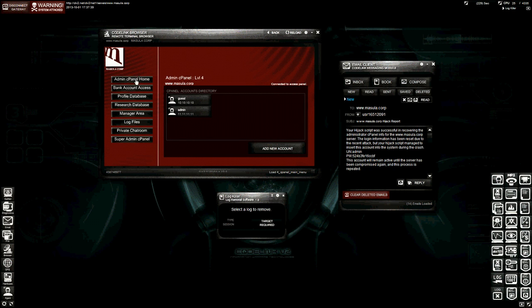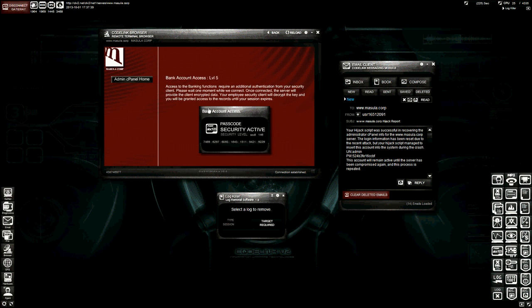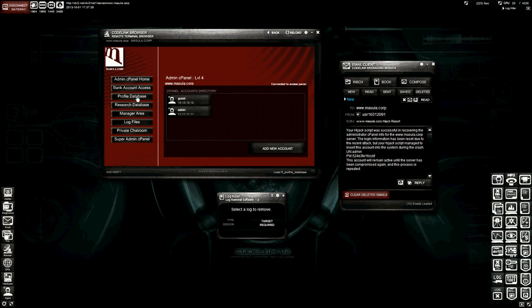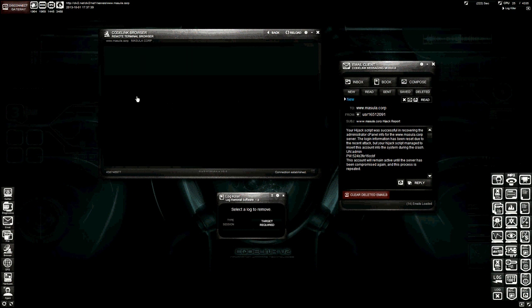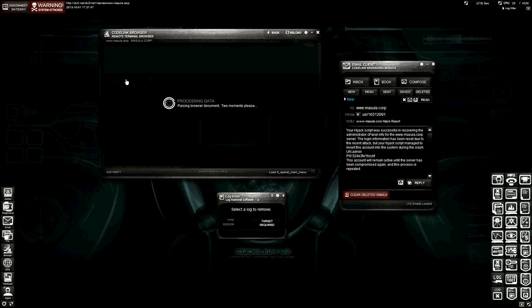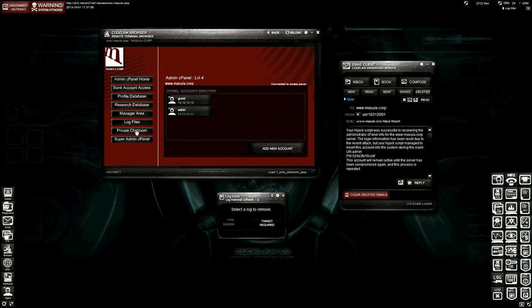Alright, so we've got bank account access. You can jump into the bank accounts panel. You're going to have to crack that. You also have a profile database, which you're going to have to crack into. Those are for the database missions. You have research database. You have the manager area, which started the trace on us. Access to the log files. Access to the private chat room.